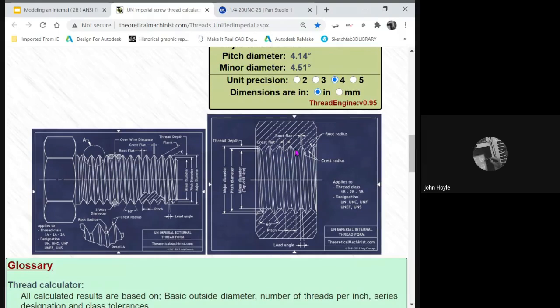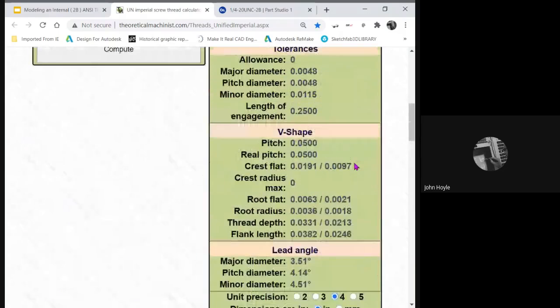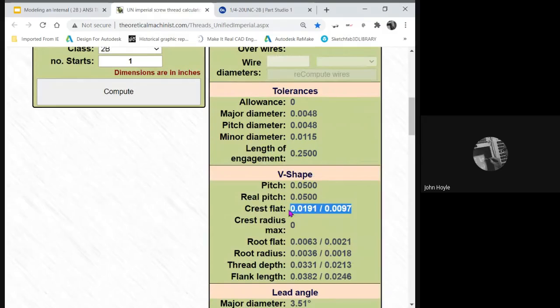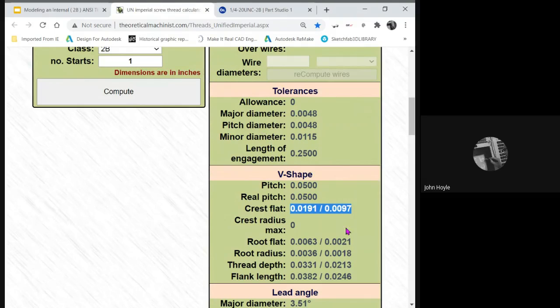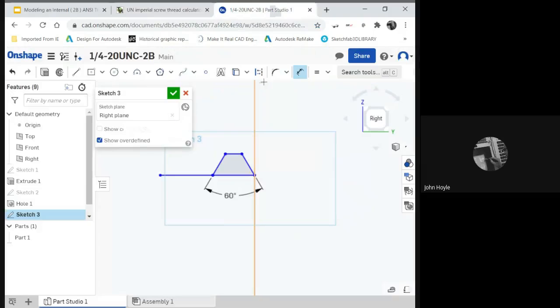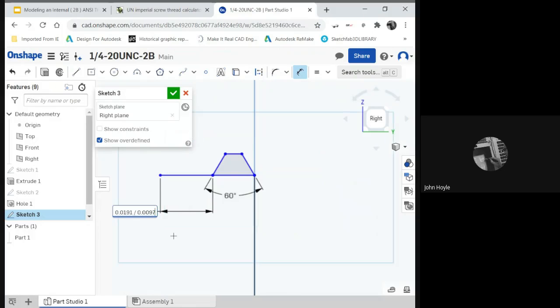Let's look at the diagram so you can see it. The crest flat is crest radius. Crest flat right there. That's our crest flat. What is the crest flat? The crest flat is right here. Max plus min divided by 2. It's in limit form on this thing.